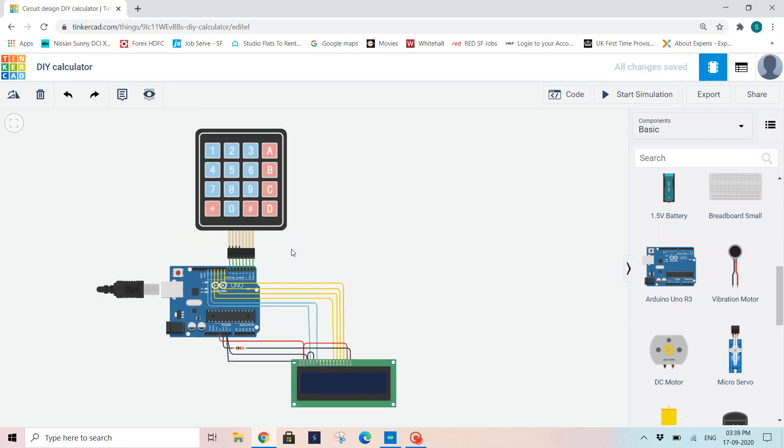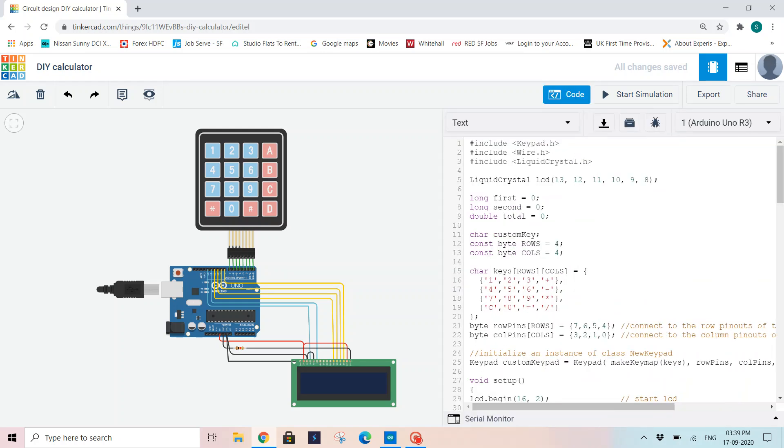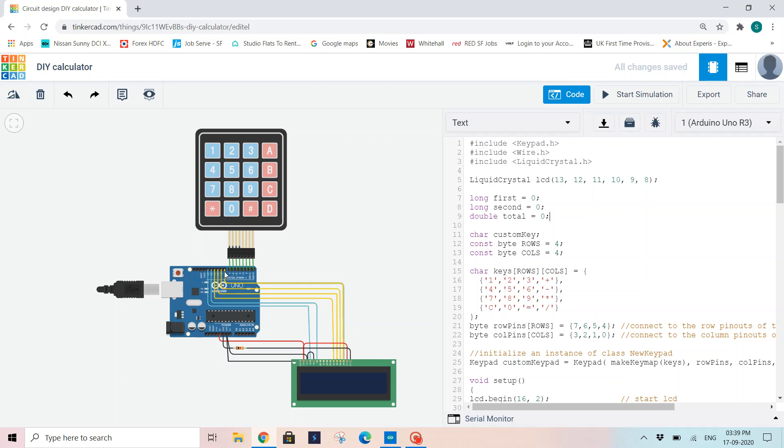So I have already written my code and copied it here. I have initialized keypad library, wire.h library for connecting my wires between Arduino UNO board and LCD, and liquidcrystal.h for using an LCD display. Now I am initializing the pins that I am using for LCD connections on the Arduino UNO board: 13, 12, 11, 10, 9, 8. So I am initializing these pins.